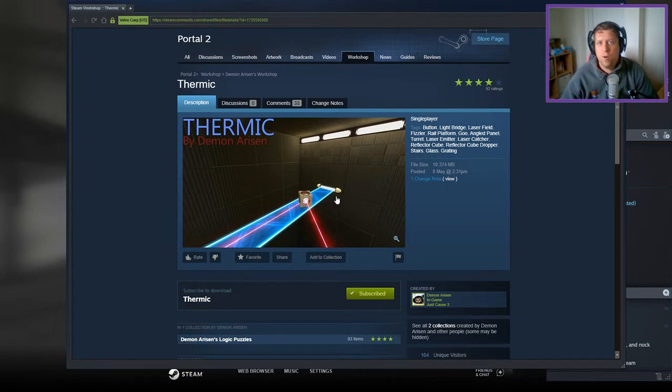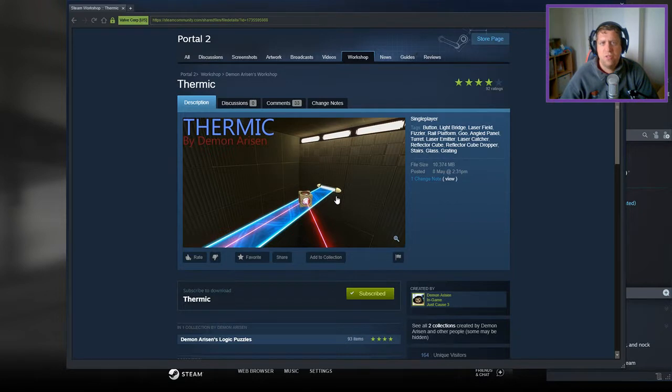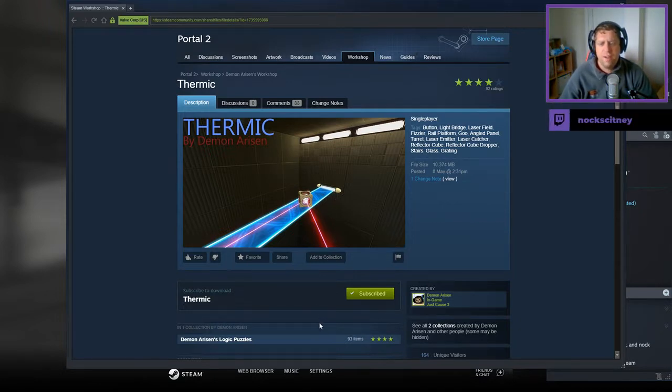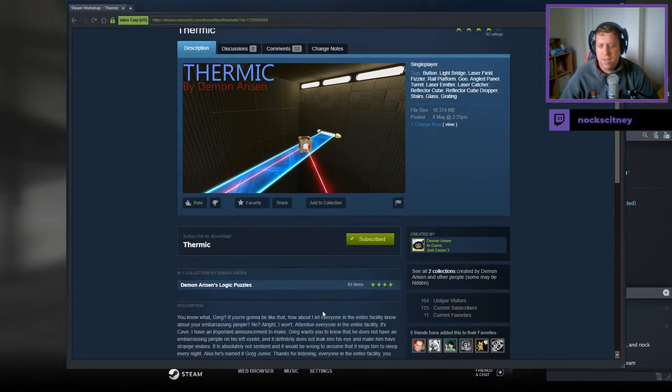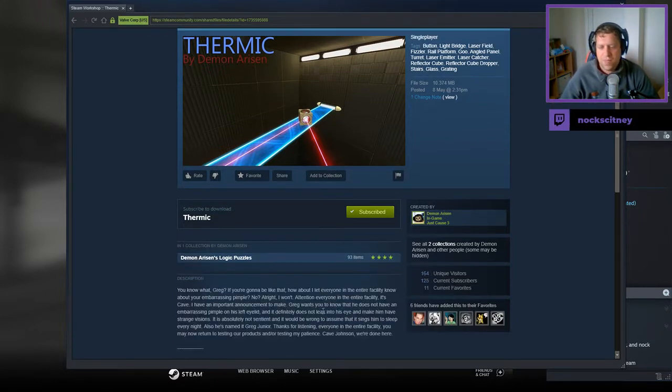Hey guys, what's going on, it's Nock. Welcome along to a brand new video. Today we're gonna play Thermic from Demon Arisen. If you're new to the channel, please like and subscribe. Without further ado, let's jump into the description.